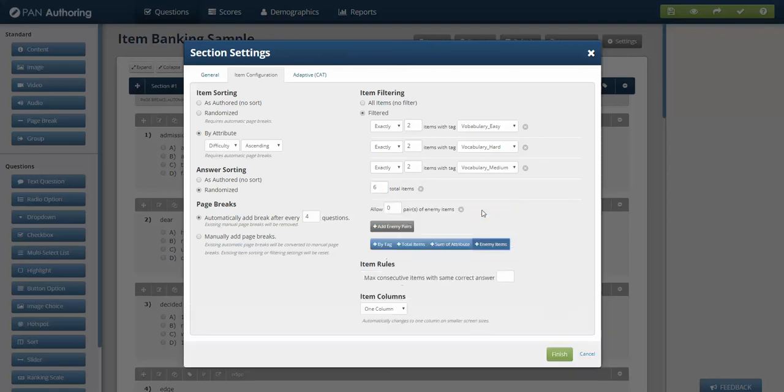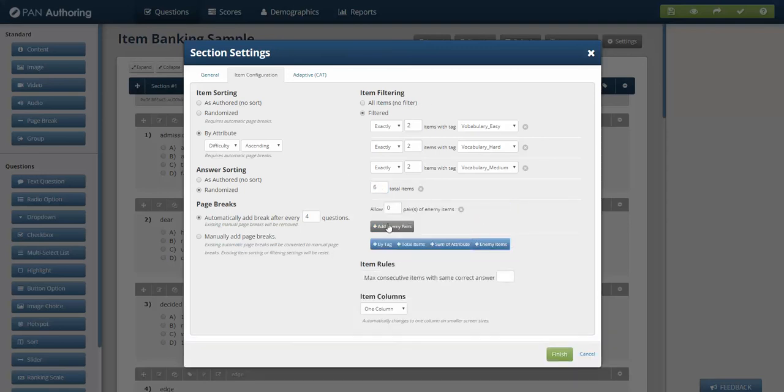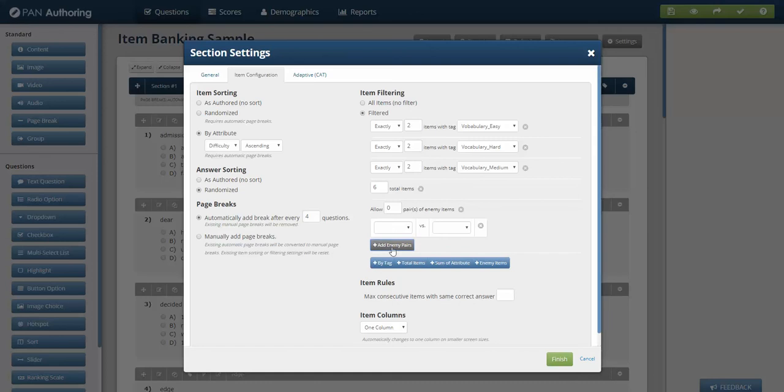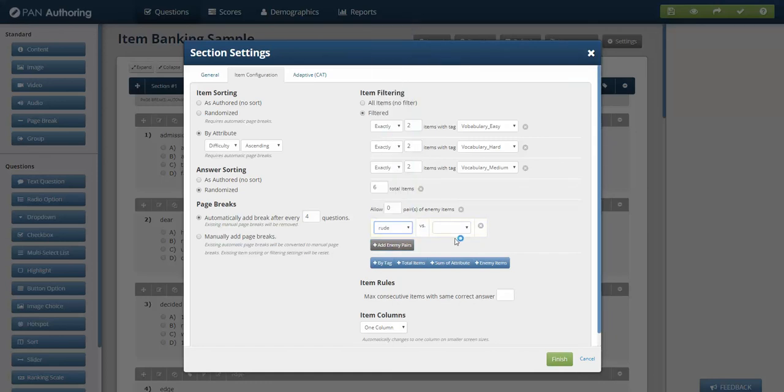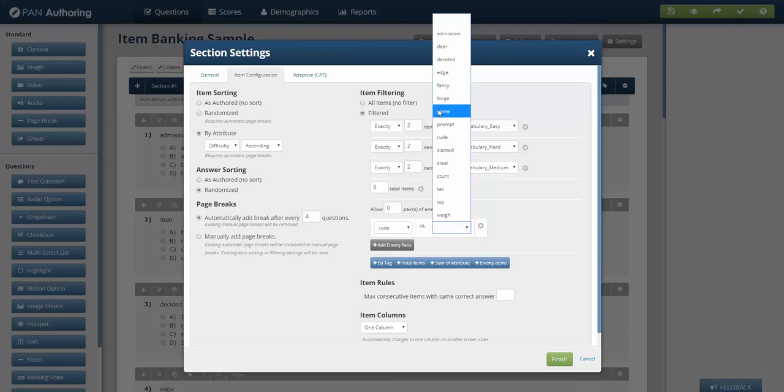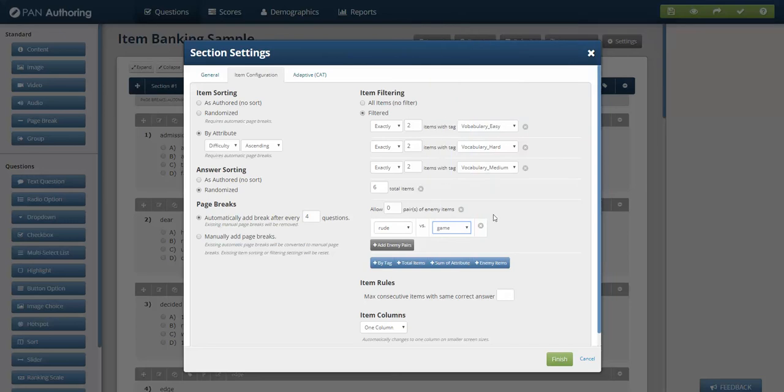Maybe there's an enemy item. Perhaps the question on rude is in conflict, meaning I'll learn something about it if I also deliver the game item. So I don't want those two to be delivered in the same section. And you can establish other enemy pairs by clicking on add enemy pairs.